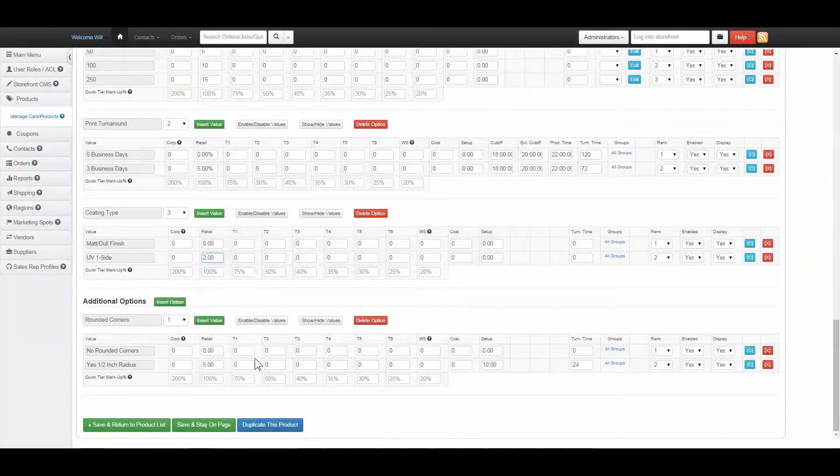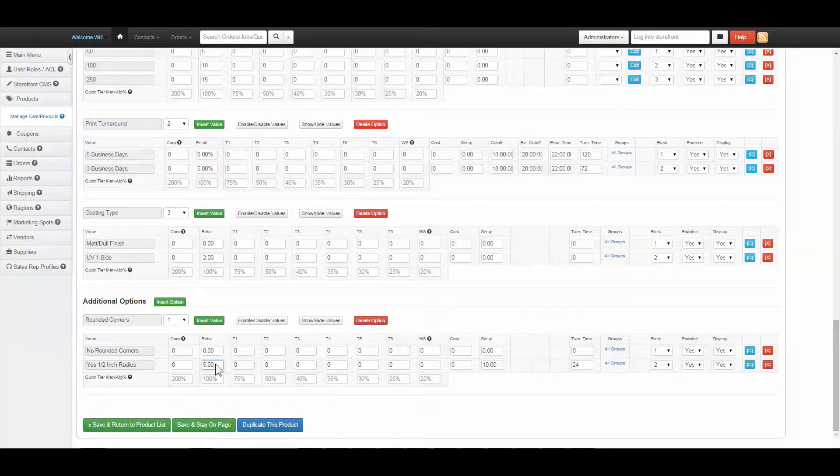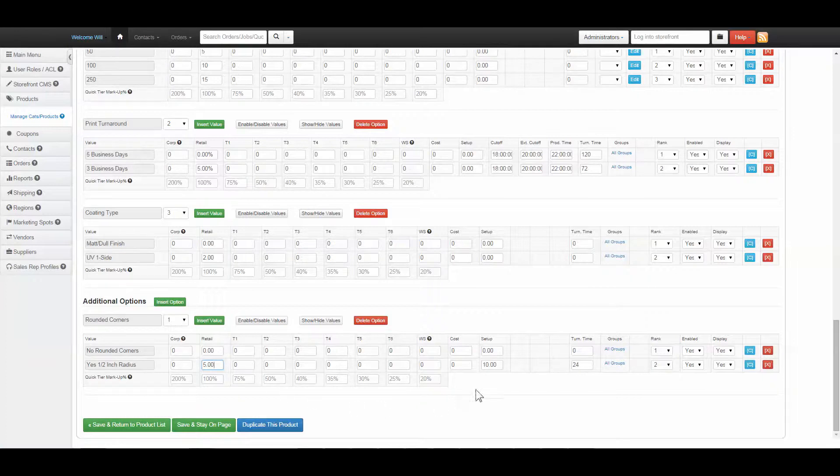Additional options are calculated based on cost per piece. The number inputted should be cost per thousand, and the software divides and multiplies based on the quantity selected to serve the price. For standard or additional options, a flat setup fee may also be applied.